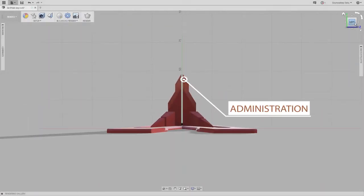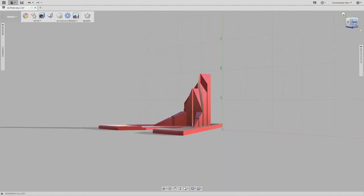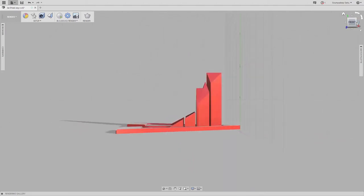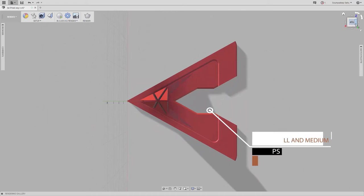And here is the administration office with a harbor that can be accessed by small to medium-sized ships.